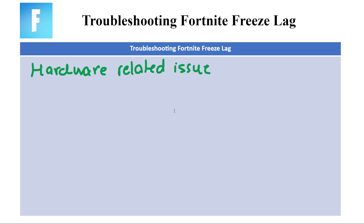The next one is to optimize graphics settings. Lower graphical settings in Fortnite to improve performance — lowering resolution, shadows, and other settings can help reduce lag. The next one is to close background applications — close any unnecessary applications running in the background that might be competing for system resources. Then we have scan for malware — run a full system scan to ensure there is no malware affecting your PC's performance. That's the first type of issues that you can face.